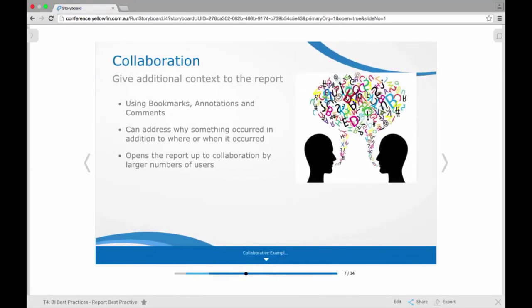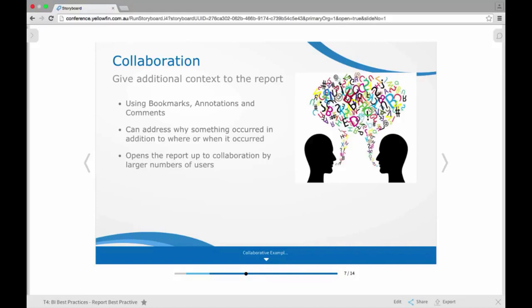Another way you can help to make your reports more effective is to utilize some of that collaborative functionality that you see within Yellowfin. So this might not be something you do during the actual development process of the report. It might be something more towards the end where you're defining what functionality might be available. So in Yellowfin, you can define for reports if they're allowed to use things like bookmarks or annotations or comments. So this is something you might take into consideration when you're putting your finishing touches on to say, okay, I want to allow an annotation, I want to allow bookmarks, I want to make sure people can comment within this report.